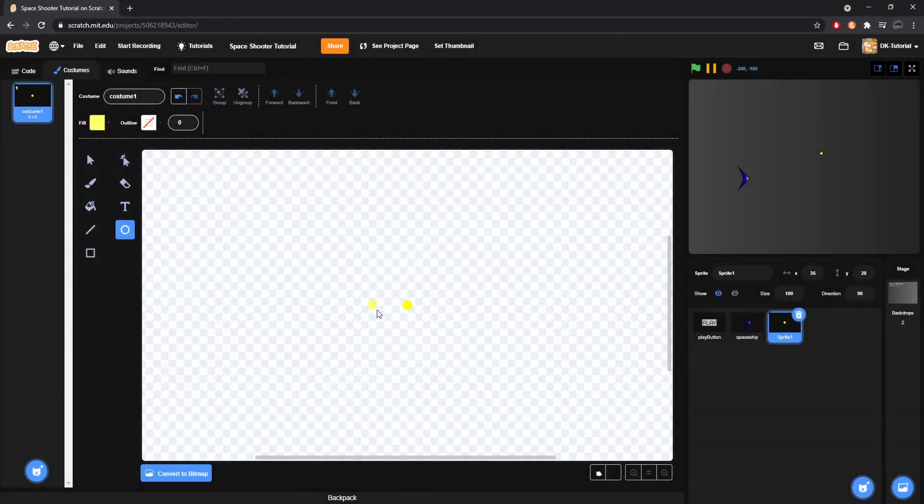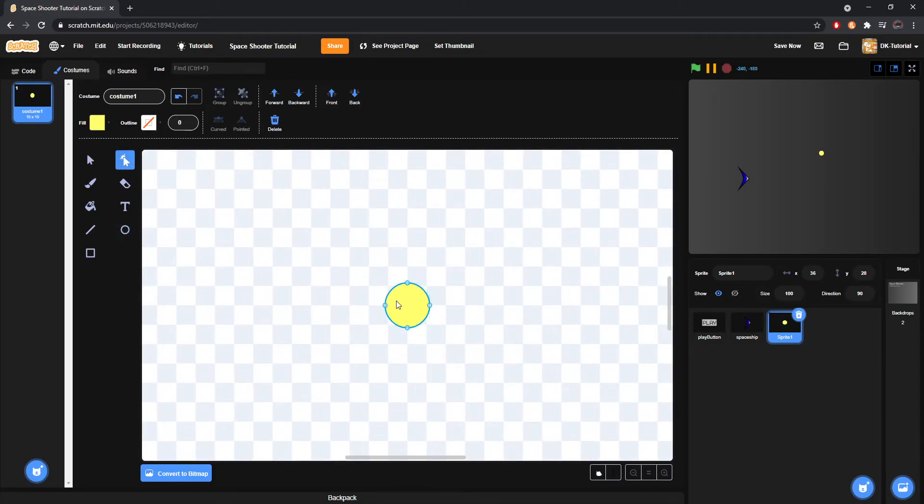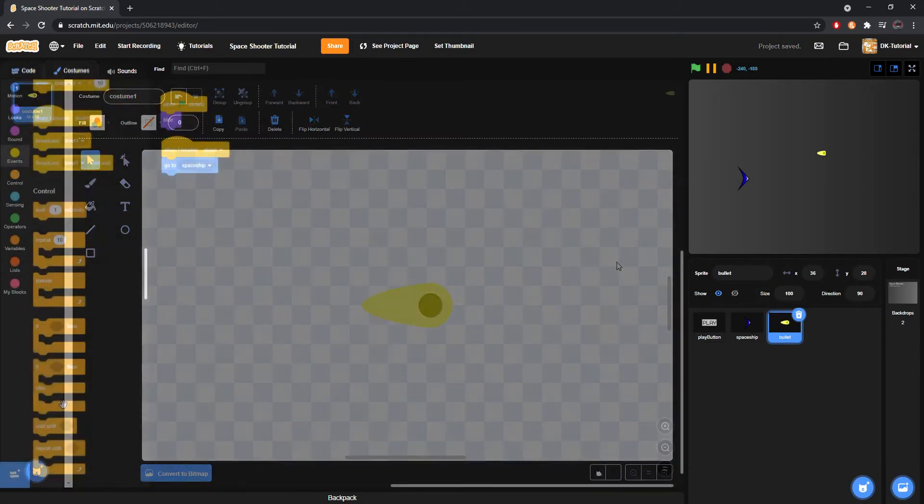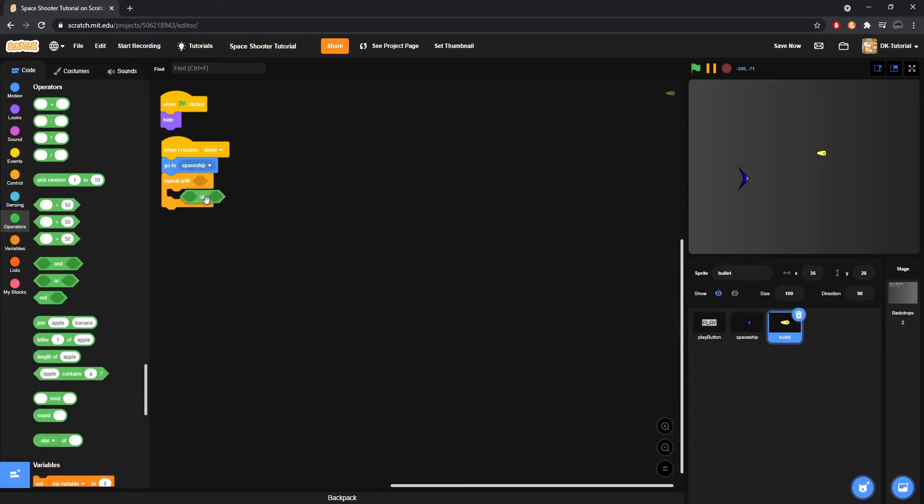Now design a basic bullet sprite separate from your spaceship so that it can shoot. Again art doesn't have to be perfect, because you can change it later.